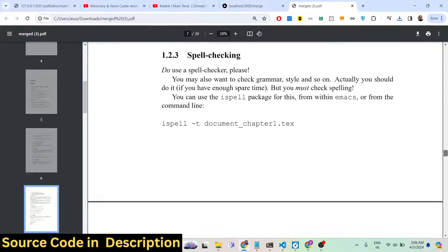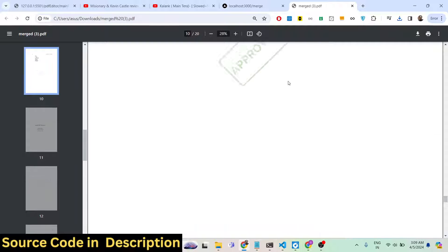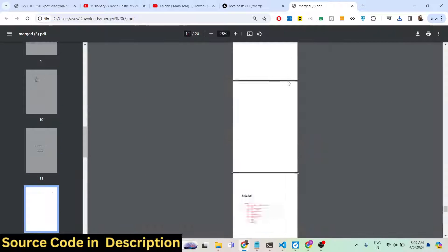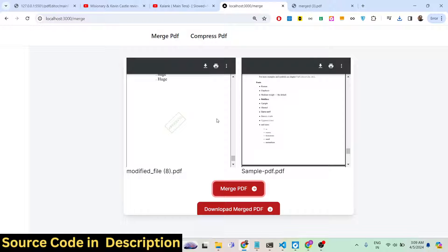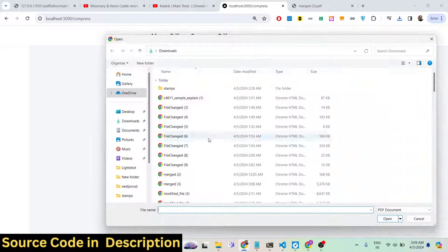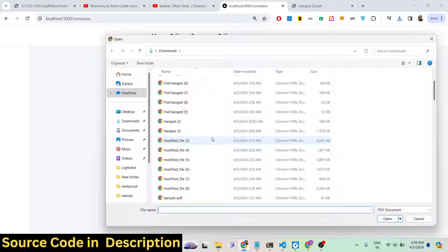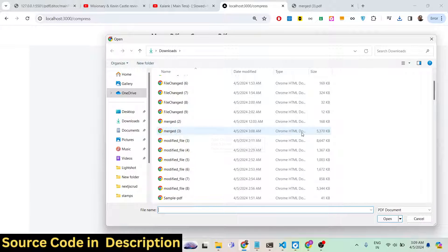It's a mini PDF editor which I actually developed inside Next.js. We use the jsPDF and pdf-lib libraries for doing this process. You also have the second feature which is Compress PDF — here you need to select any PDF file that you want to compress.